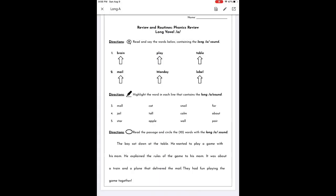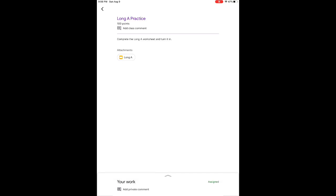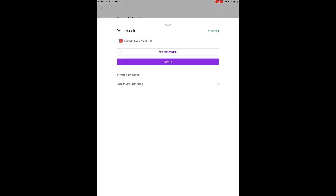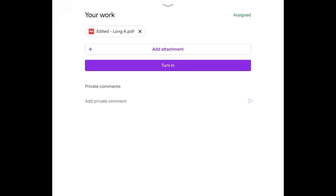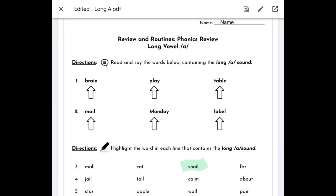I'm going to push the X at the top left corner and I'm going to go back to my Google classroom assignment. It doesn't look like anything has changed, but if I push the up arrow at the bottom, I now have an edited PDF document. If I open that document, I can see the work that I did with the annotation.